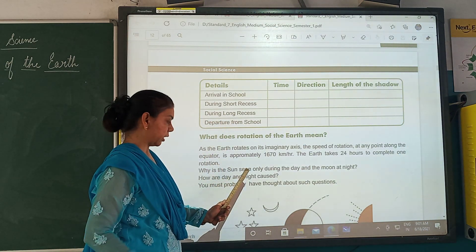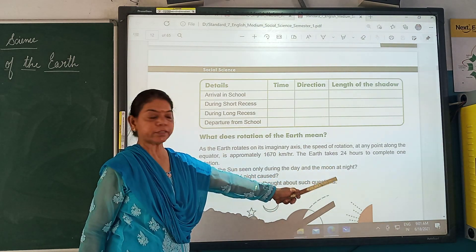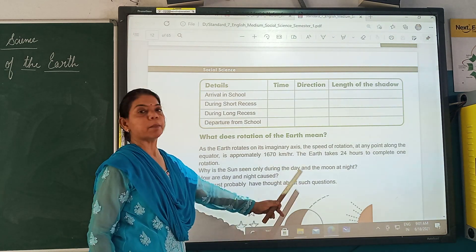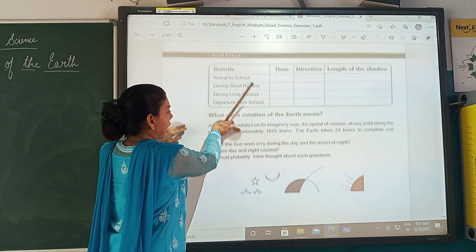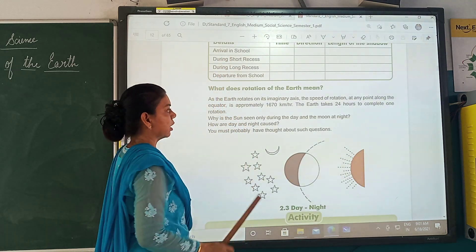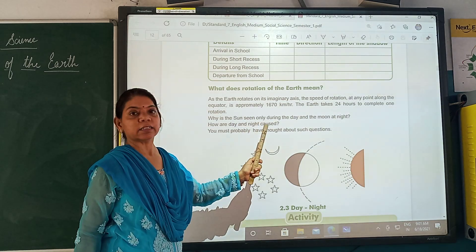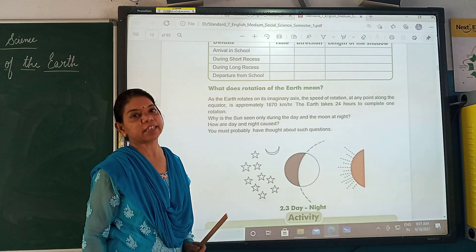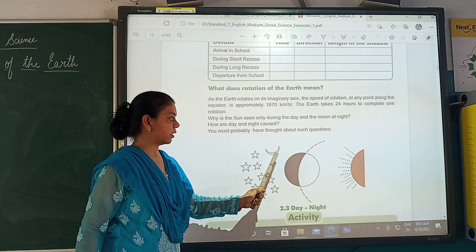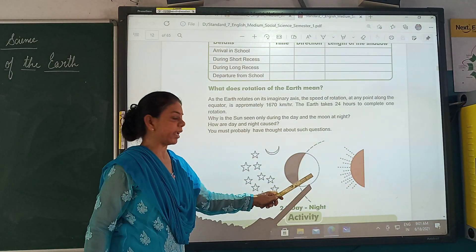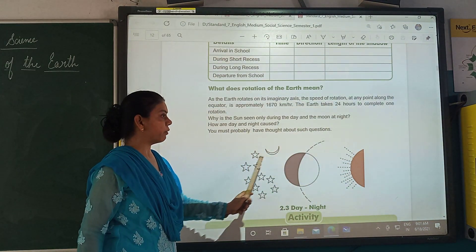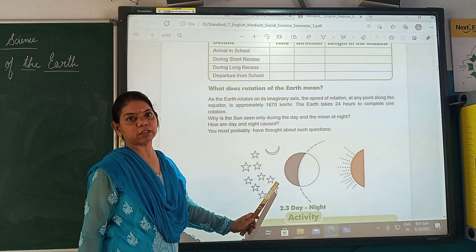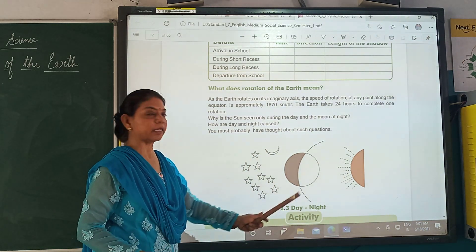Why is the sun seen only during the day and the moon at night? How are days and nights caused? You must probably have thought about such questions. The part of the earth which gets the sunlight — it is day there. The part which is dark, which is not facing the sun — it is night over there. This is a brief introduction of how day and night occur.